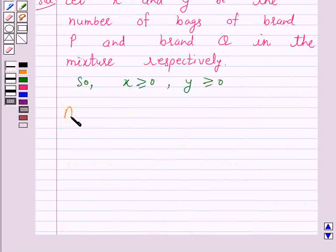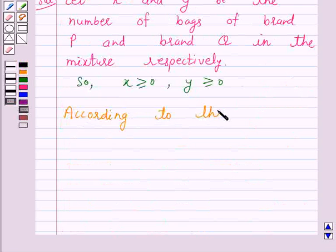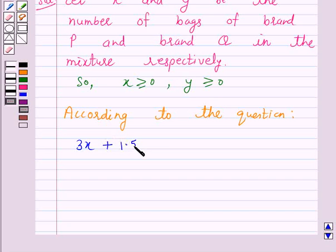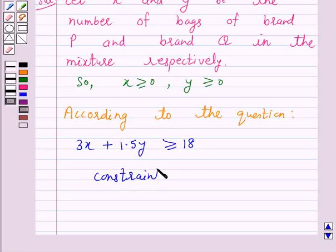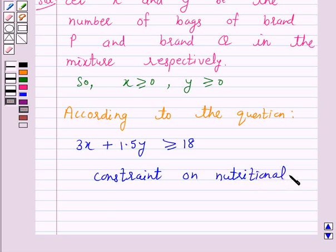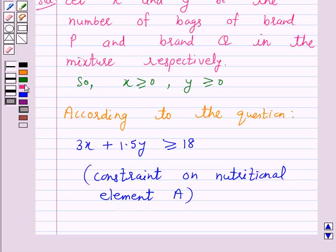So according to the question, 3X plus 1.5Y is greater than or equal to 18. This simplifies to the constraint on nutritional element A: 2X plus Y is greater than or equal to 12.